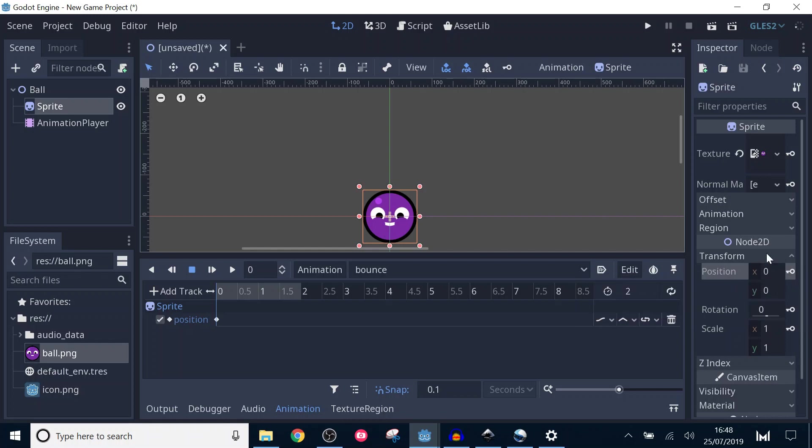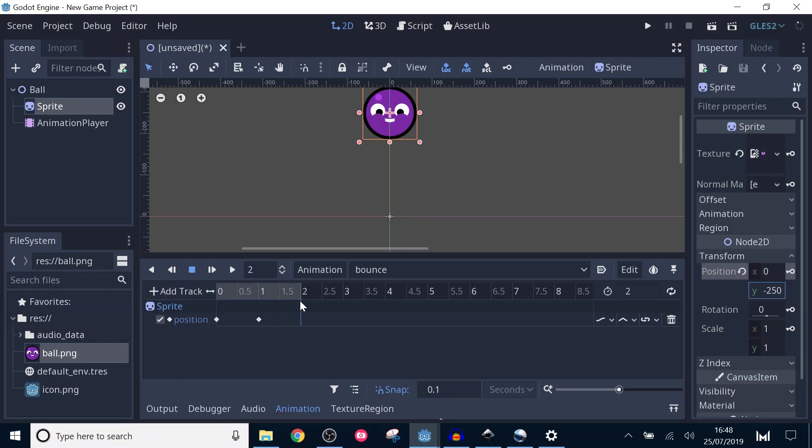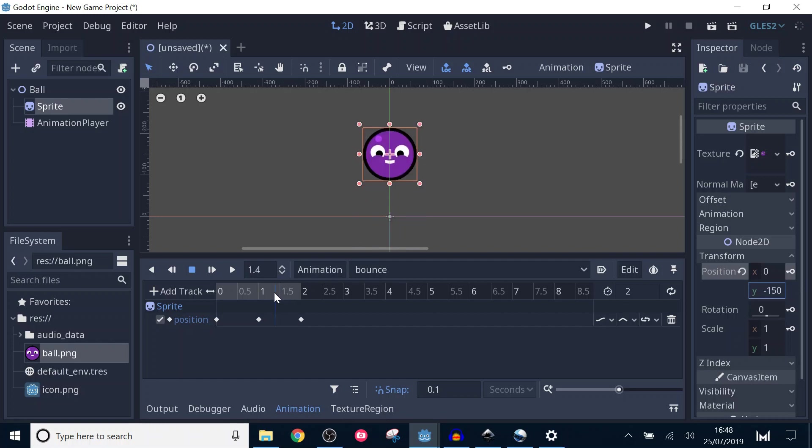You can find position under the transform section. The keyframe is now on our timeline. Move the pointer to the middle of the animation and change the y value in the position property to minus 250. Then add another keyframe. Do the same for the end of the animation but reset the position to 0, 0. Let's see how that looks. Move the animation to the beginning and press play.